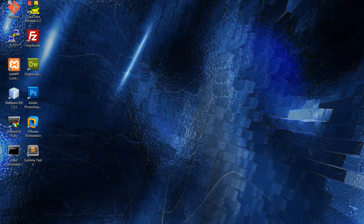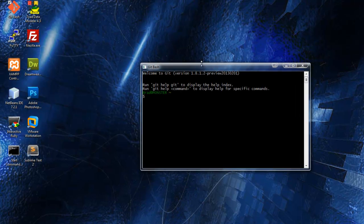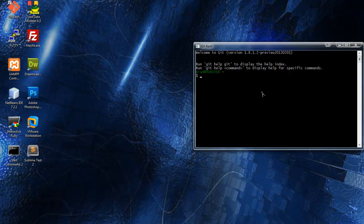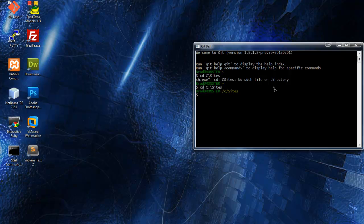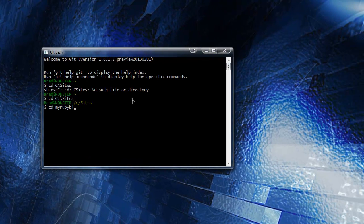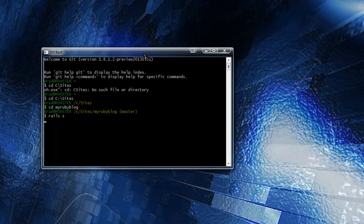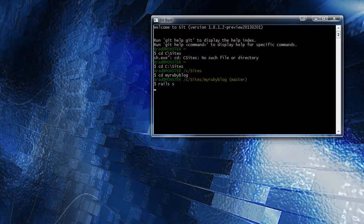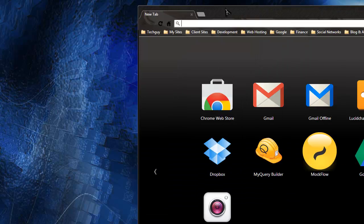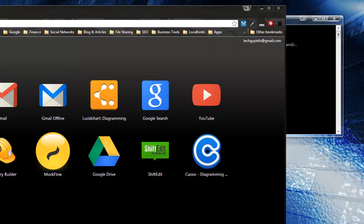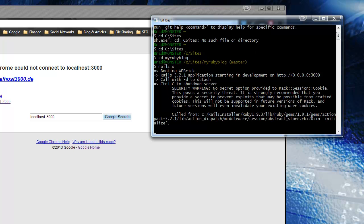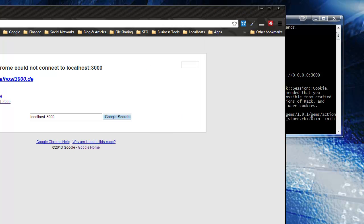Let's first open up a terminal and go to our sites folder, then my Ruby blog. We've done this a hundred times already. Let's just run the server and make sure everything's all good. Okay, so that should be good.